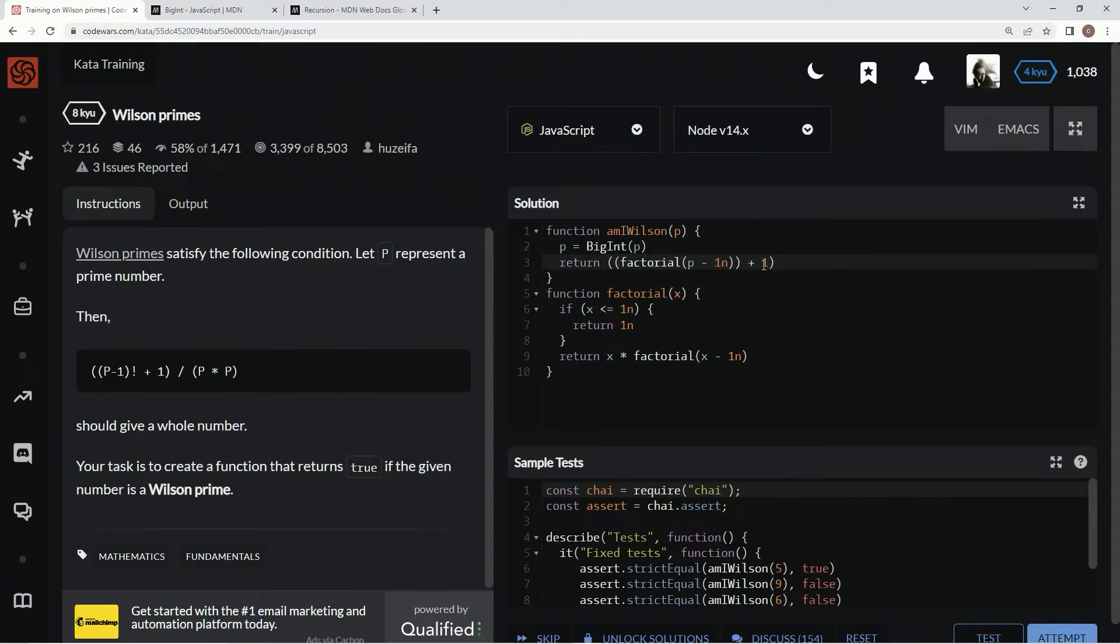And we're going to say remainder operator p times p.